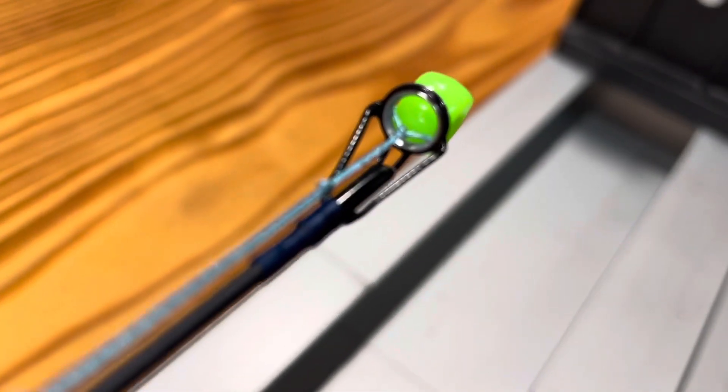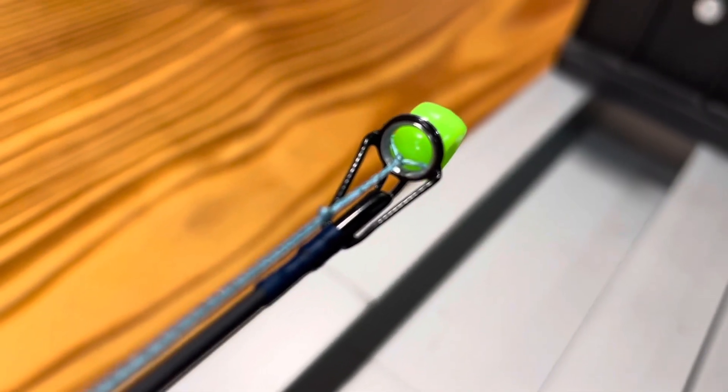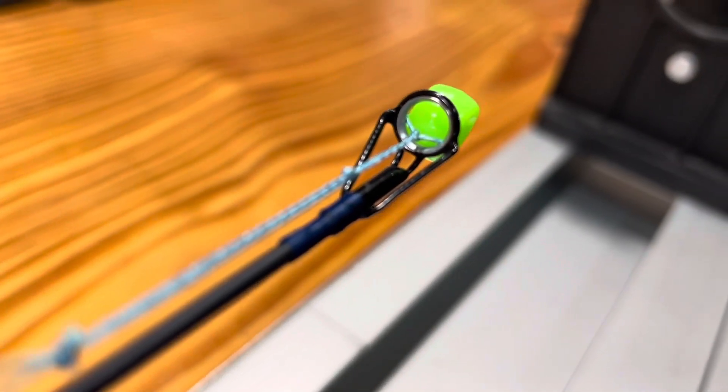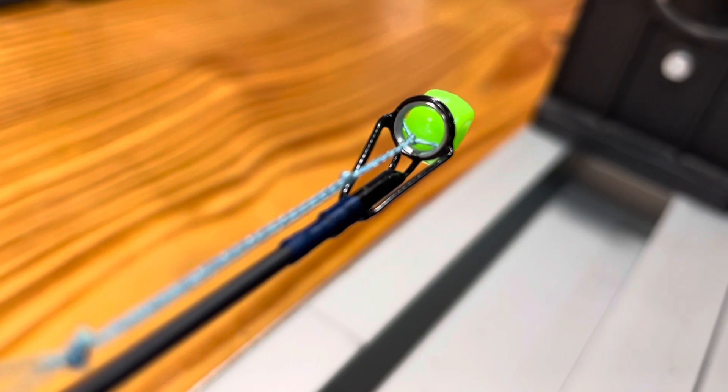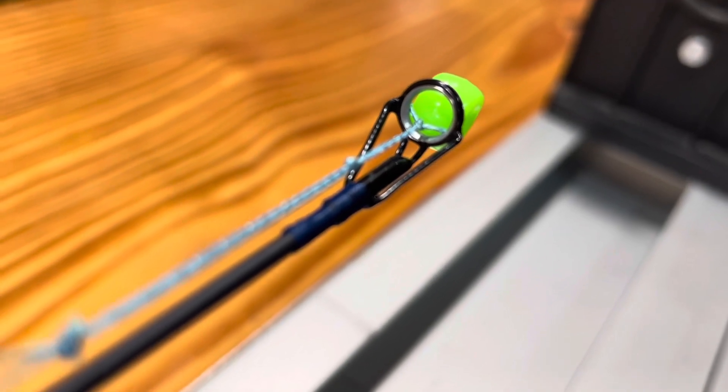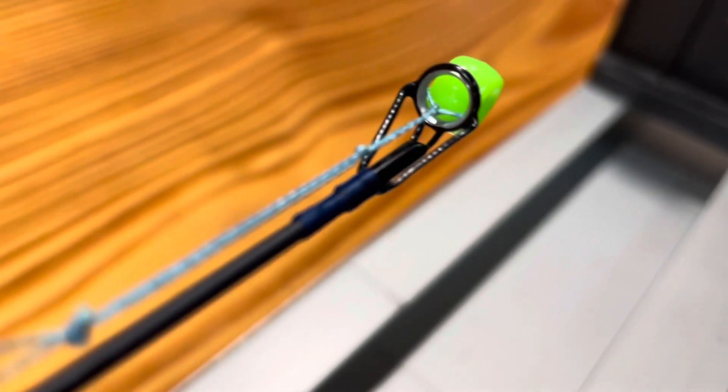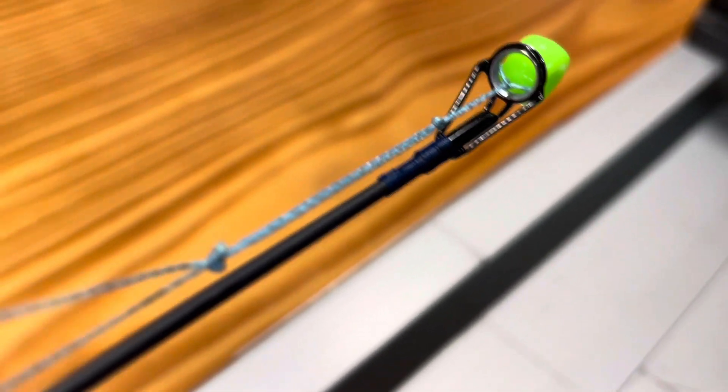And of course this doesn't want to focus the way I want it to, but see how that stays center. And then I take the braid and I go through every single guide.